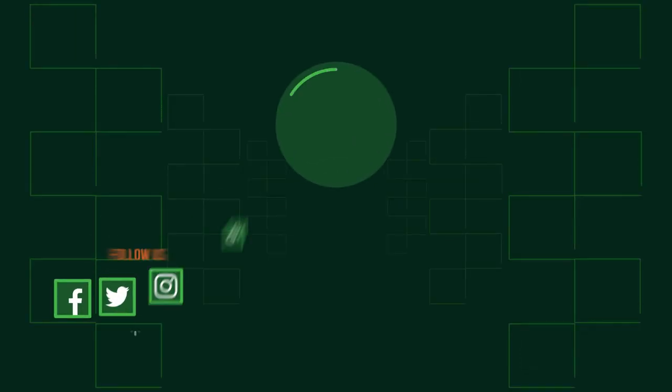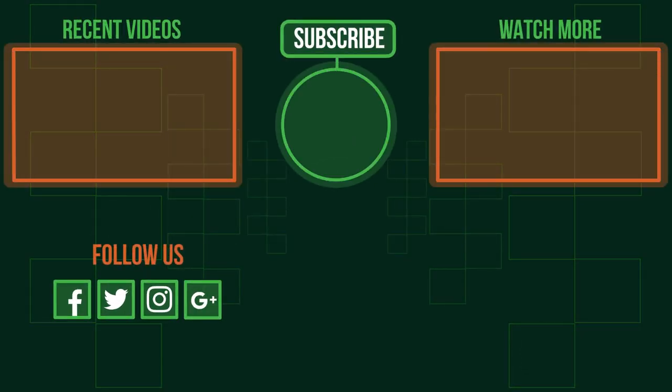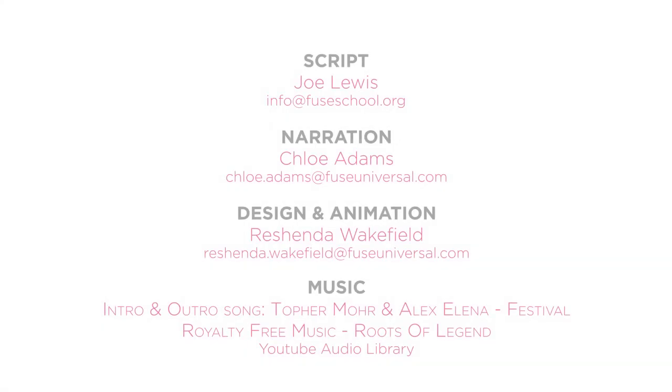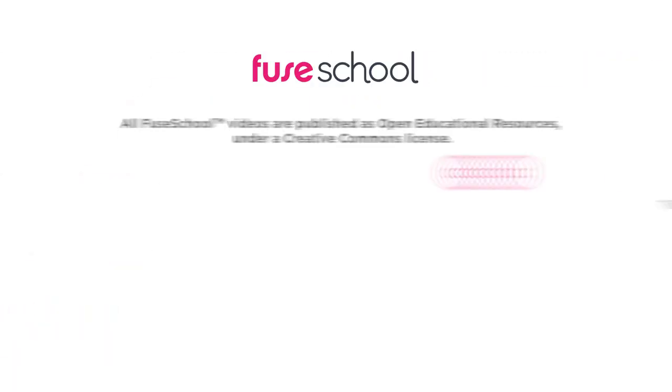If you liked the video, give it a thumbs up and don't forget to subscribe. Comment below if you have any questions. Why not check out our Fusco app as well? Until next time!